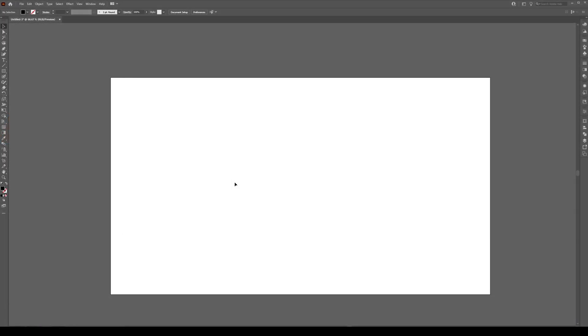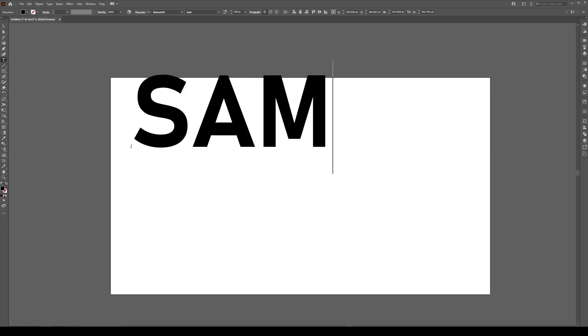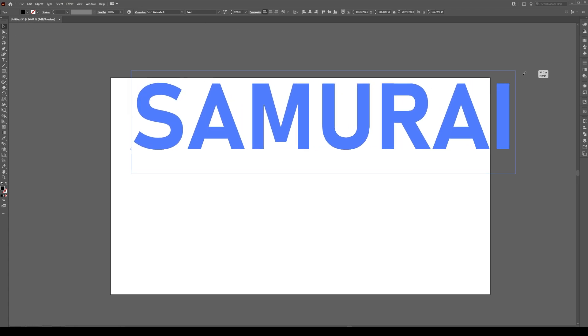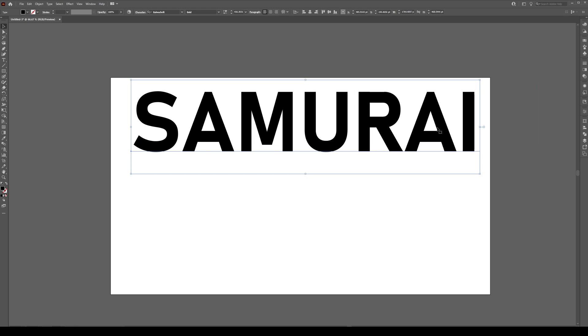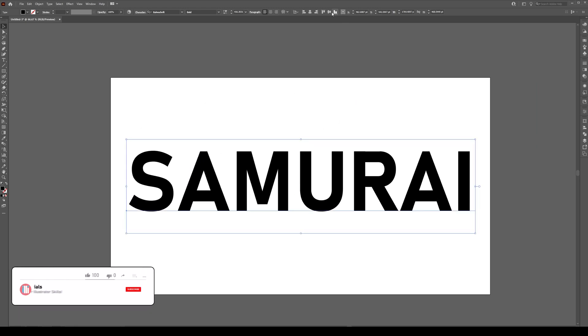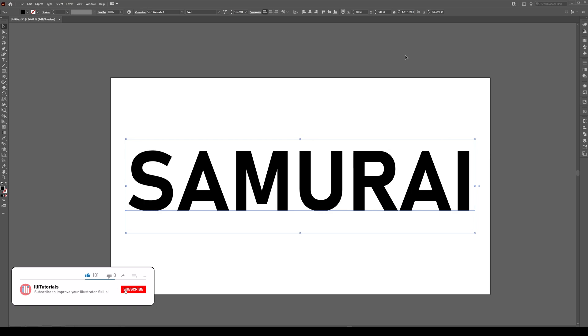We're going to start by pressing T, clicking and writing some text. I'm going to use the text Samurai. You see that the text size is gigantic. I'm using Banschrift and I'm going to move this so it's within our artboard and vertically and horizontally center it in the artboard.